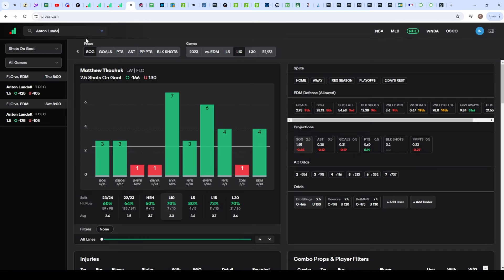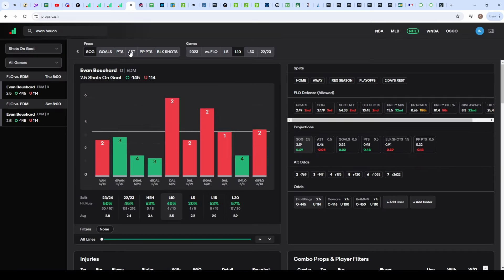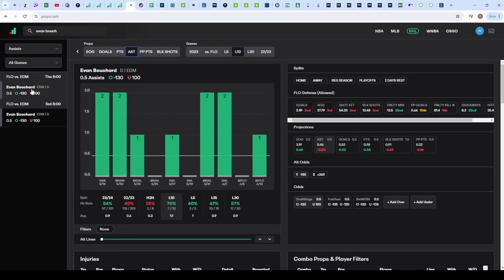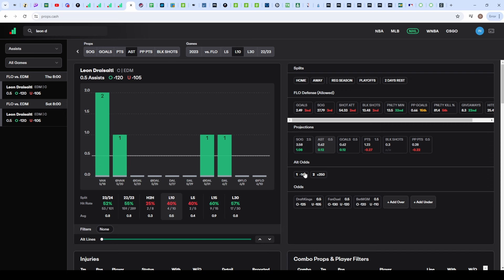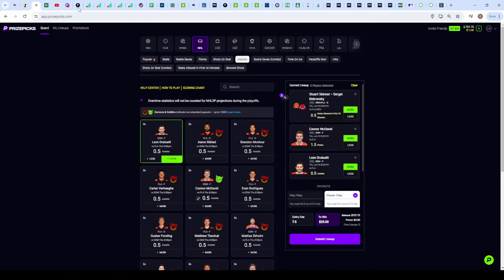So that's going to be Leon Draisaitl as the replacement for Evan Bouchard, and Bouchard is slightly better. I'll show you on props.cash. If we go over to Evan Bouchard's assists, he was set at minus one thirty juice towards the over, as you can see right here. A much better prop. You can see he did hit in the last seven out of ten games. Some of these games he was getting two assists, actually in four of the ten games. And you could see the heavy juice towards the over. Instead we're going to have to go with Leon Draisaitl, which is a bit unfortunate. You're going to see it's a bit worse of a prop compared to Evan Bouchard, but he still does have juice towards the over.